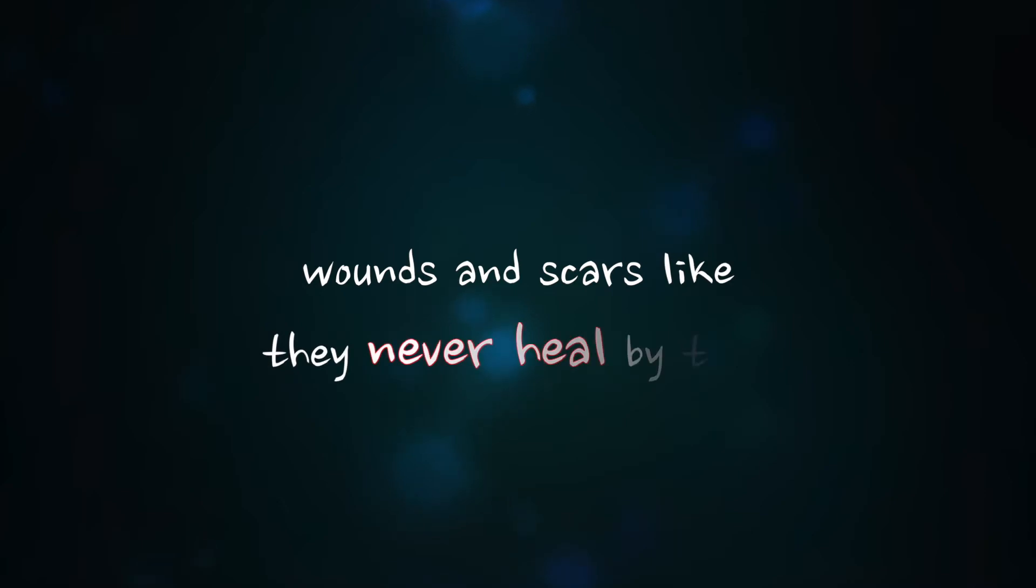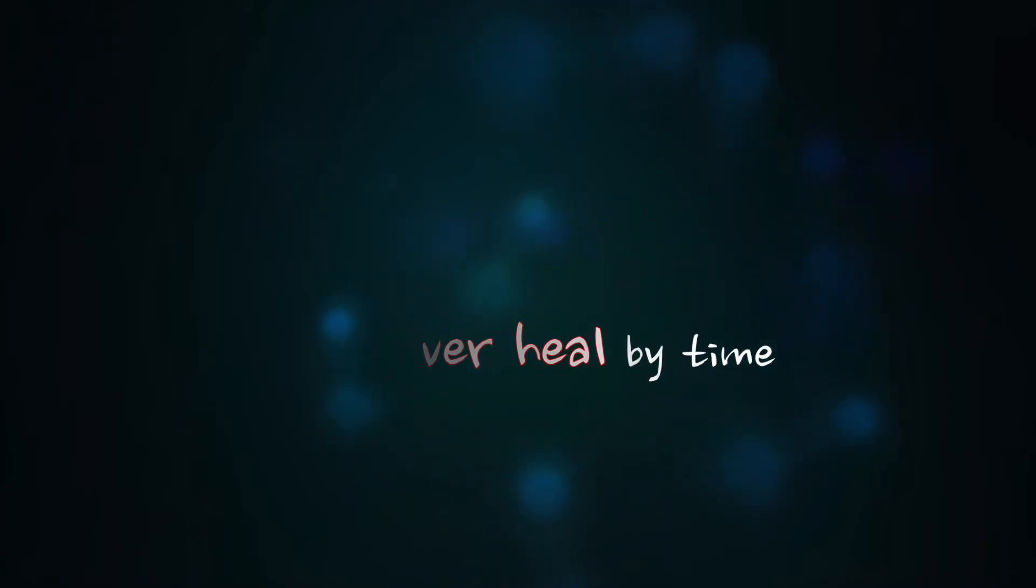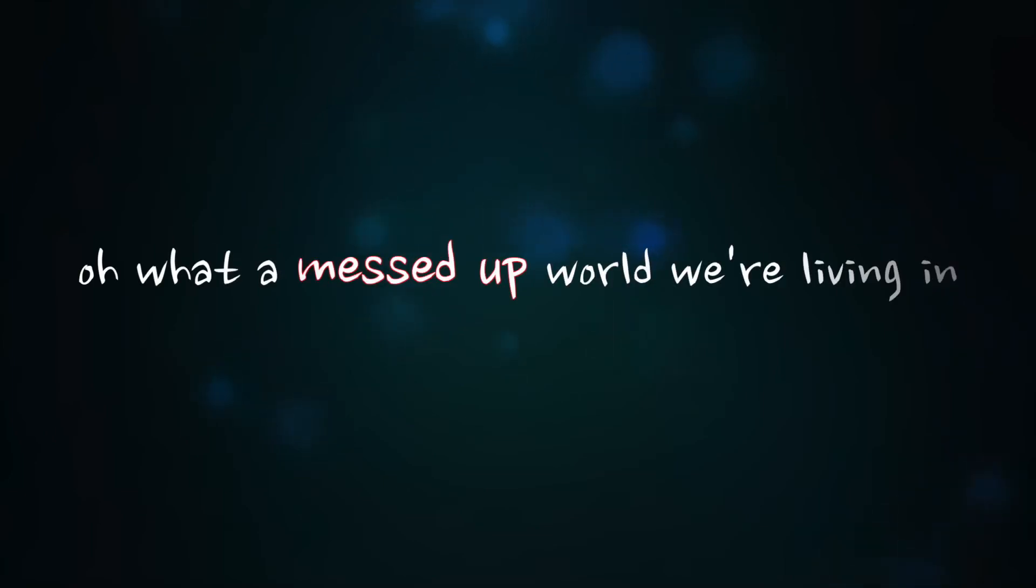Wants and scars like they never heal, but time... Oh, what a messed up world we're living in.